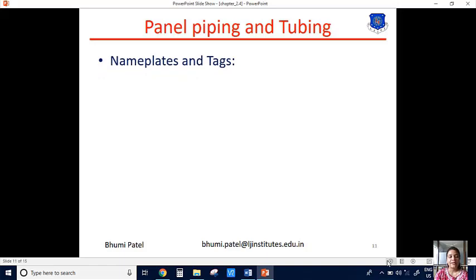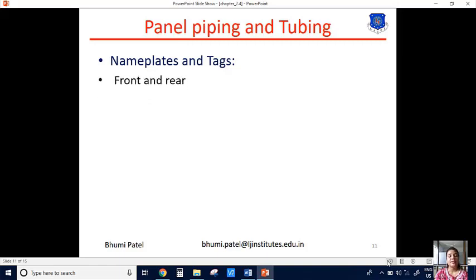The next one is nameplates and text. Nameplates and text are also important for the control panel because in the same control panel we use different instruments. The nameplate is always connected at the front and rear of the control panel. If we connect the instrument on the front layout but the nameplate on the back side, it is meaningless. So the arrangement of the nameplate is always front and rear of the system.